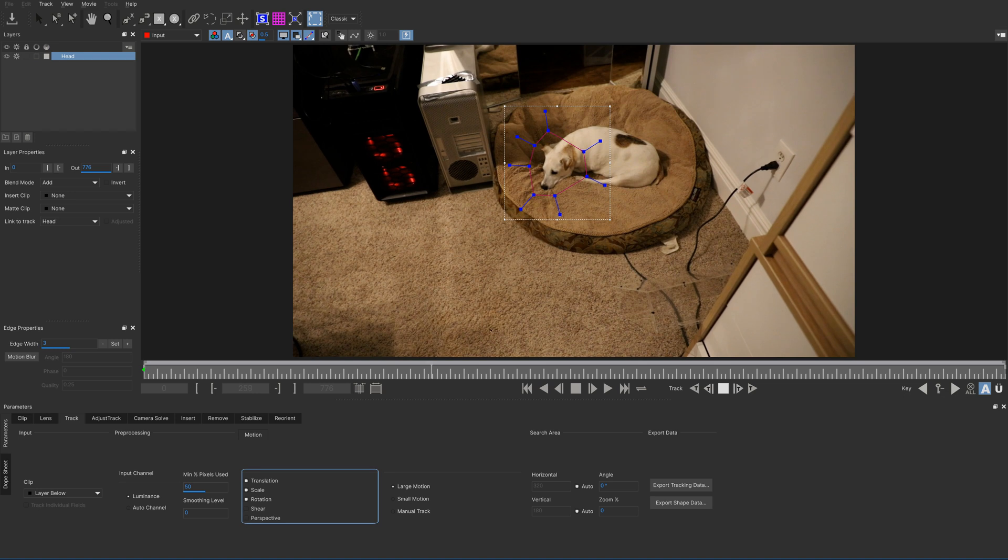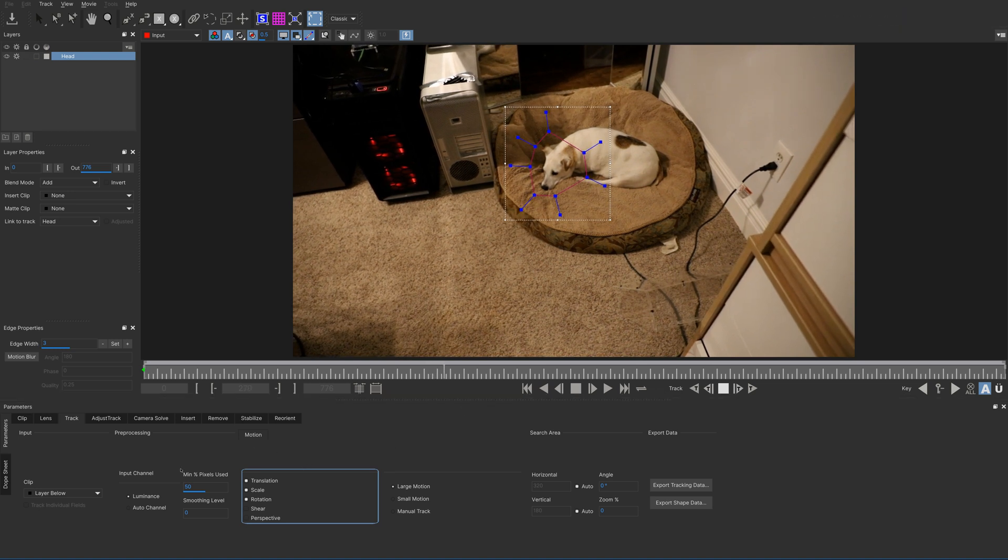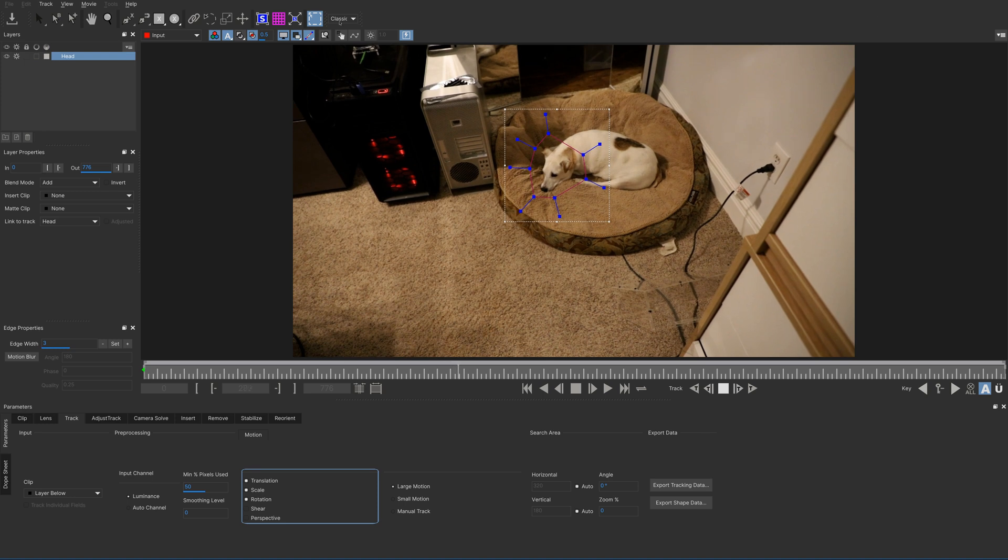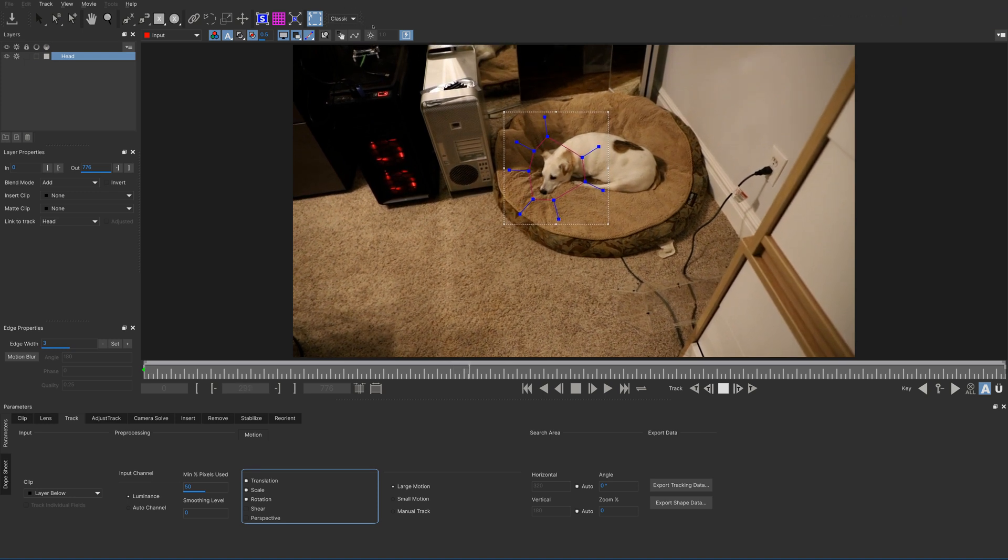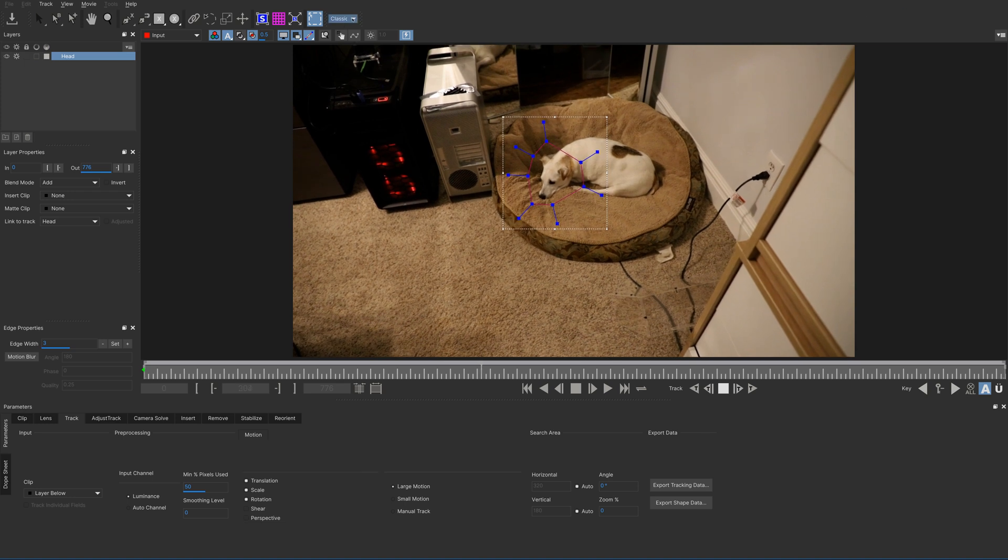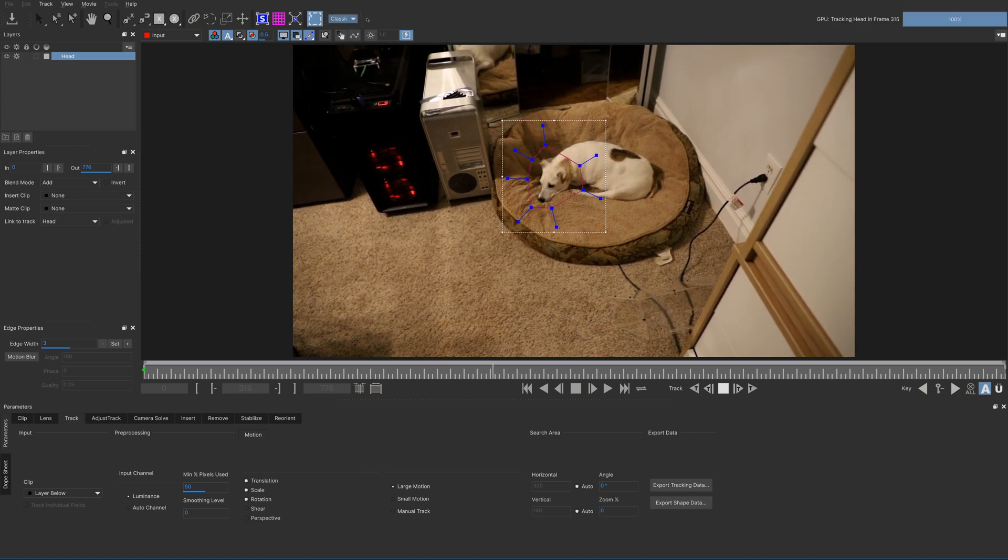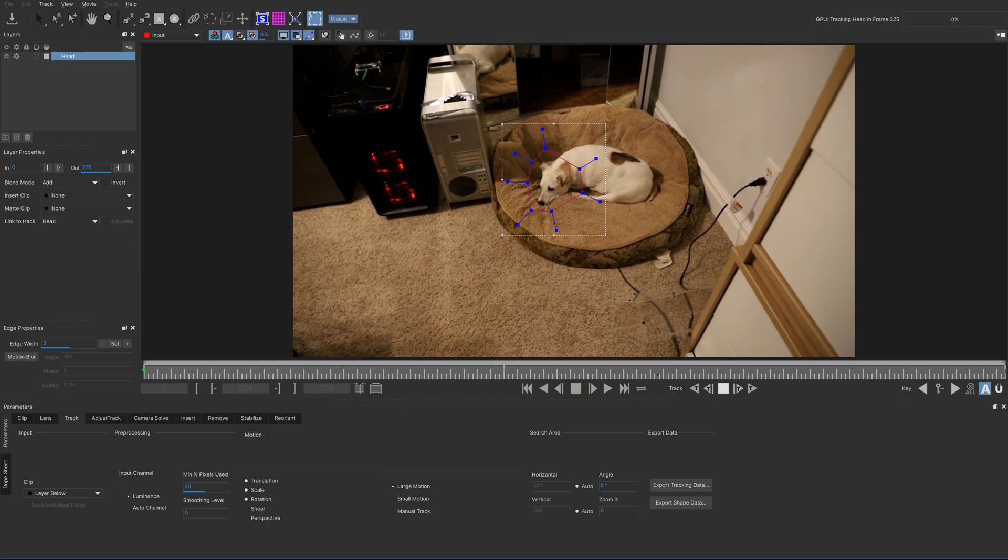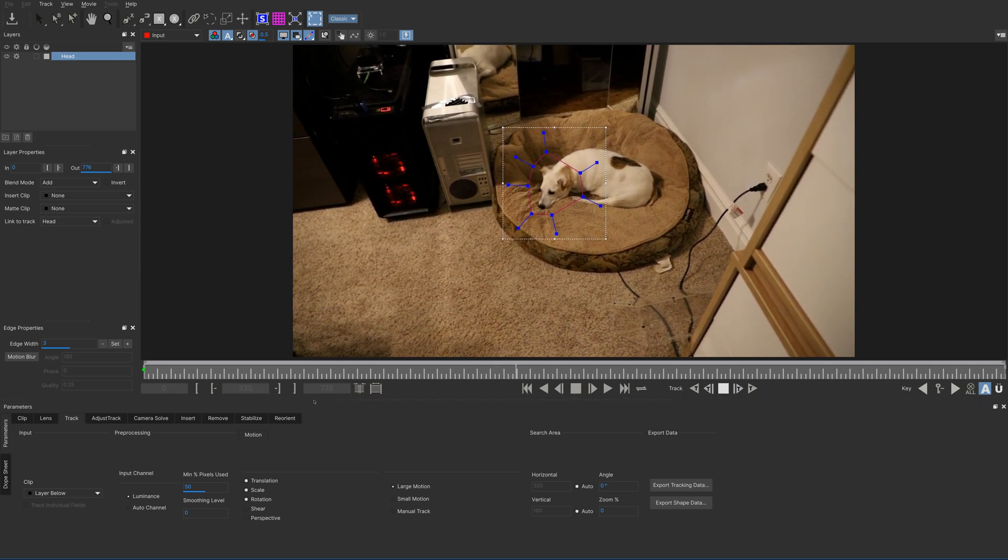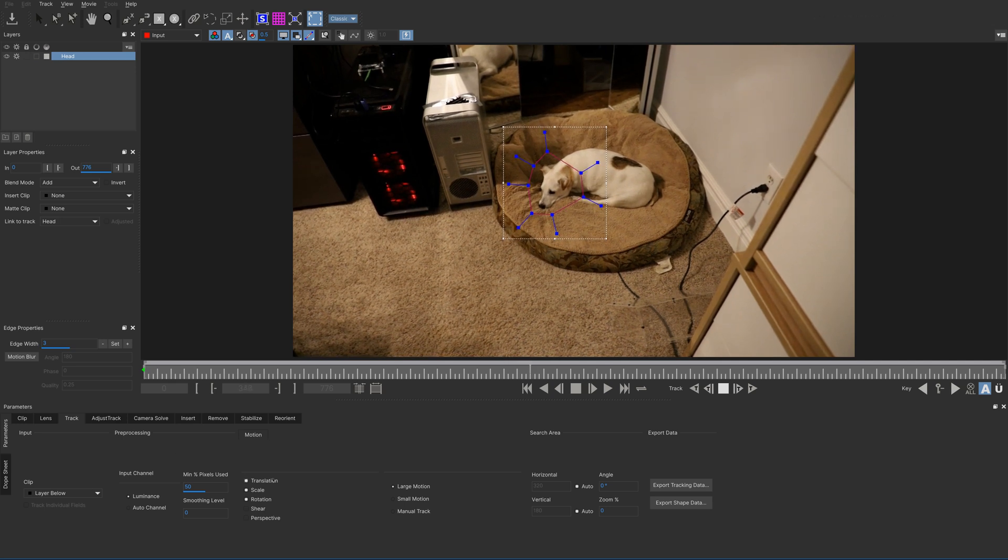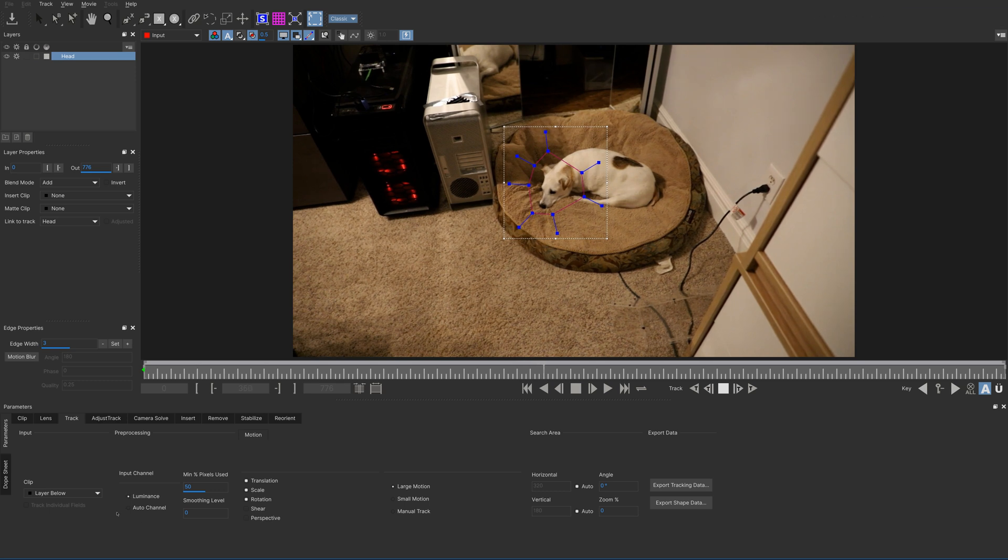A couple things to point out while this is running. First of all, I'm in the classic view in Mocha. If you start up Mocha Pro now, it goes into this elementary view, essentials view. I've gotten used to the full piece of information. I don't really like the essentials view, but this data is all there somewhere. But it fills in this tracking information by default based on the size of the area you're tracking.